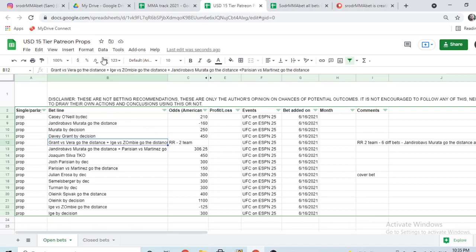With Vera and Grant that we spoke about, Ortega and Korean Zombie go the distance. The reason here is most of these guys are tough. Even though I think there's a chance that Ortega finishes Zombie, also a small chance that Zombie finishes Ortega, I think this goes to decision. Jandiroba-Murata go the distance we spoke about, and Parisian-Martinez go the distance.